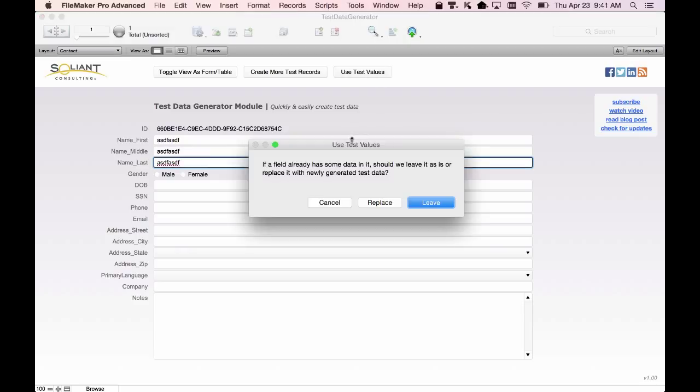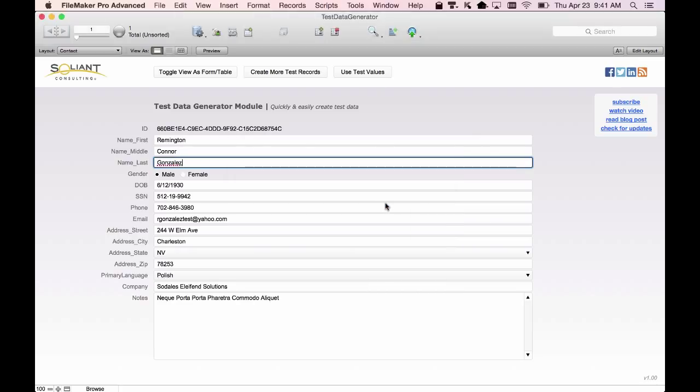It's going to ask us if we want to leave data in fields that already have some data, or if we want to replace everything with new random data. We'll click Replace, and now all the fields are populated.